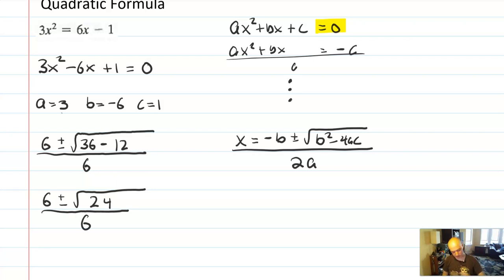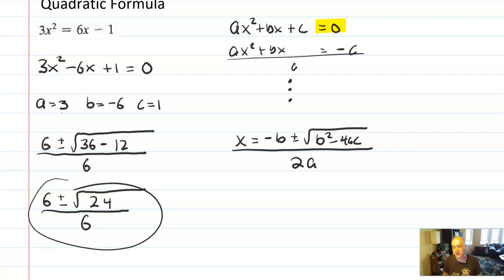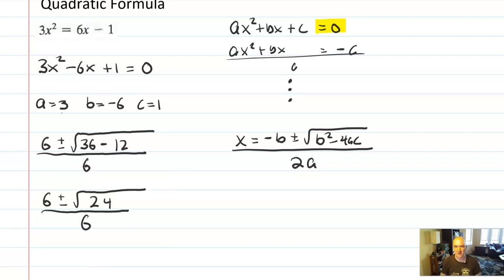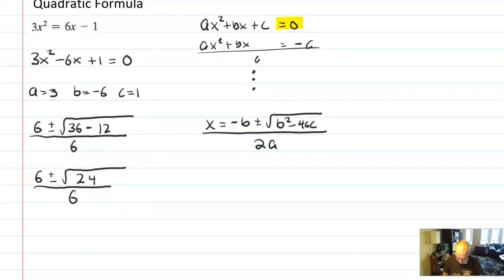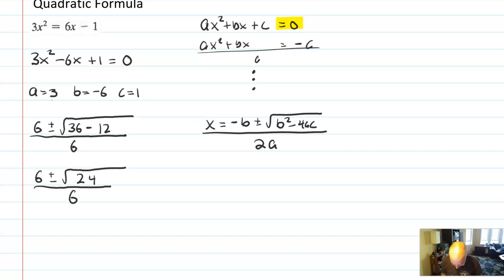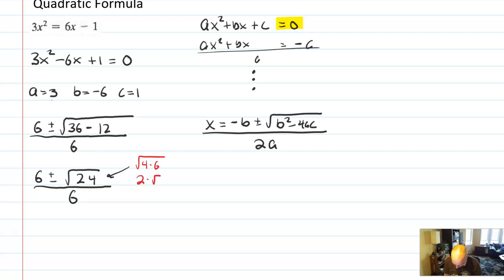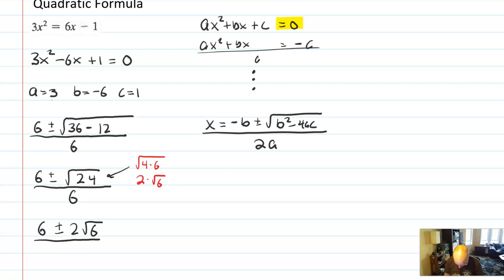Let's reduce the root. √24 = √(4·6) = 2√6. So we have (6 ± 2√6) / 6. At this point you might think you're done — but you're not. This is the flaw of the quadratic formula: you have to keep reducing. Whenever you have this root, it's important to simplify. Split the fraction: 6/6 ± 2√6/6, which simplifies to 1 ± (√6)/3. That's a good simplified final answer: 1 ± √6/3.